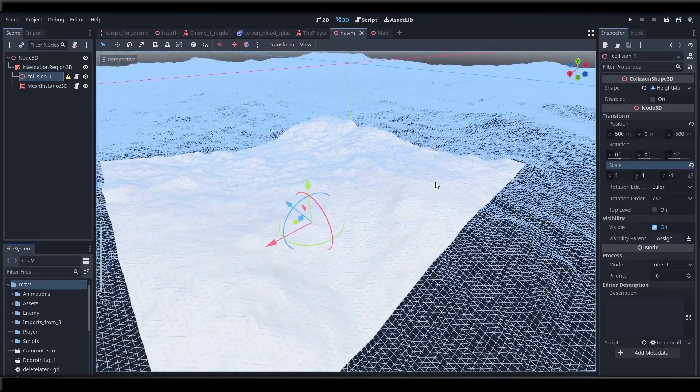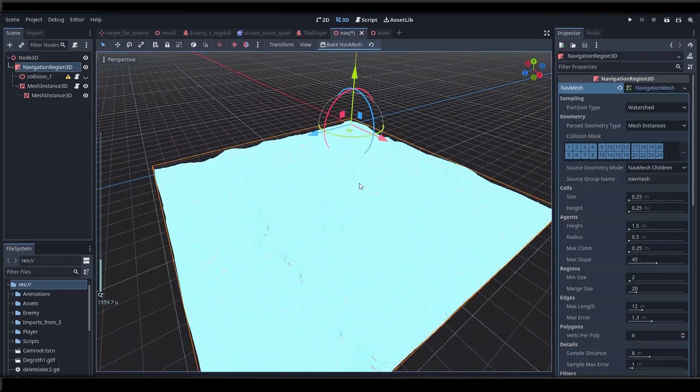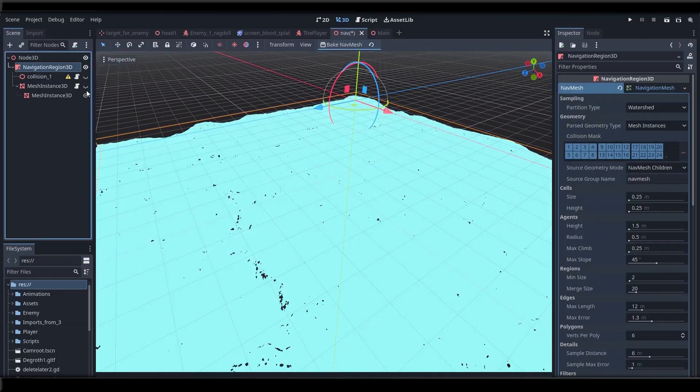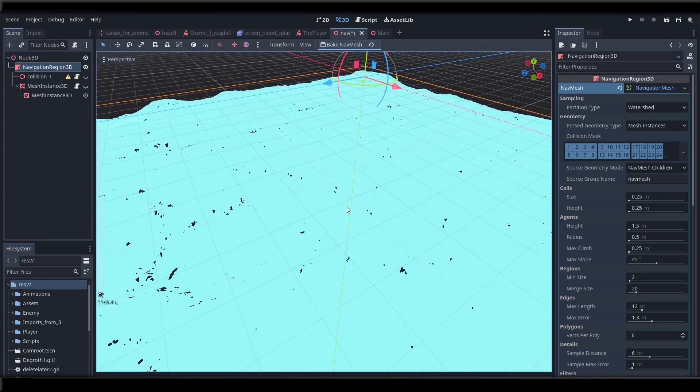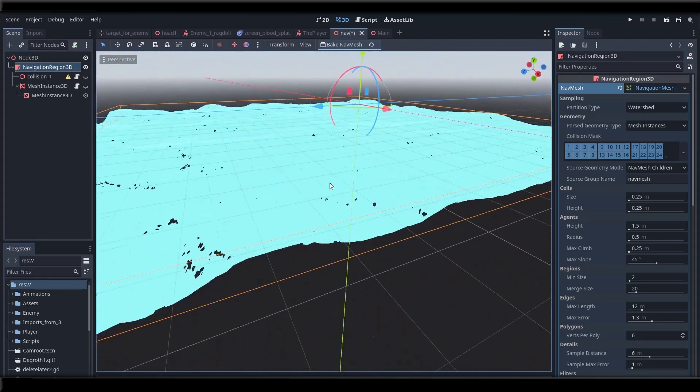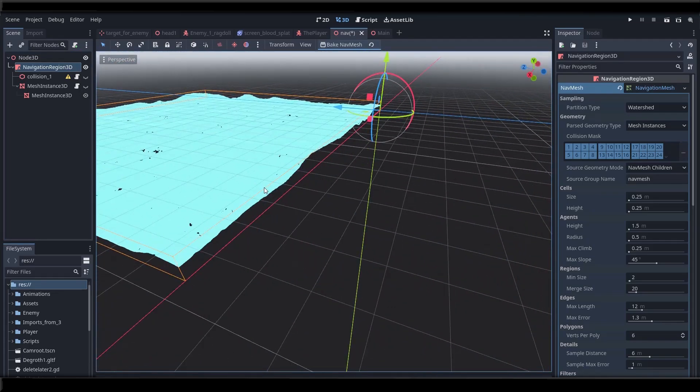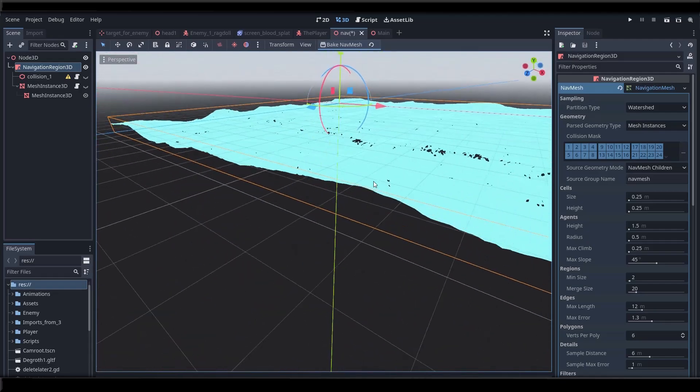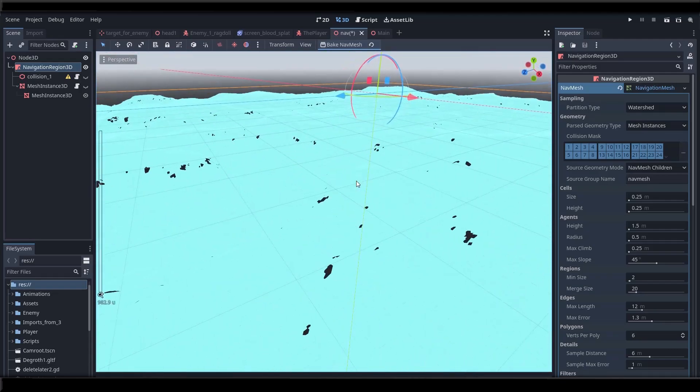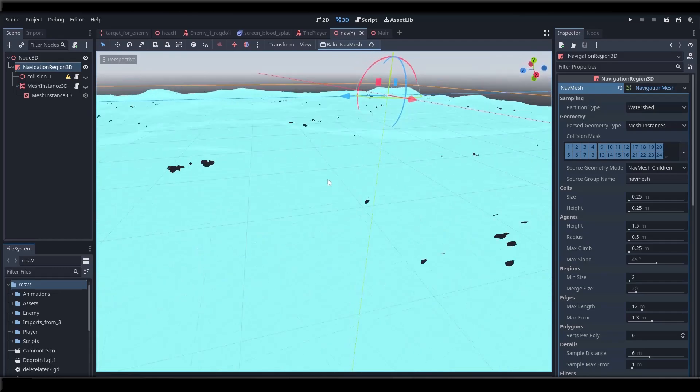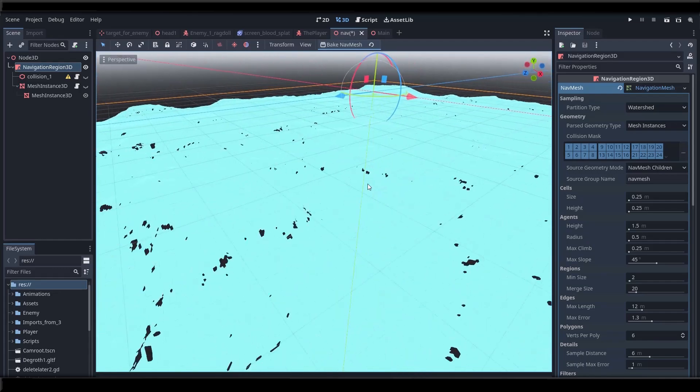Otherwise this really is it. It's a perfectly usable nav mesh. You can of course put some obstacles in your world. Just make sure they are children of the navigation region node or placed in a specific group and then rebake the mesh and it will bake itself around those obstacles. And that's it for today.